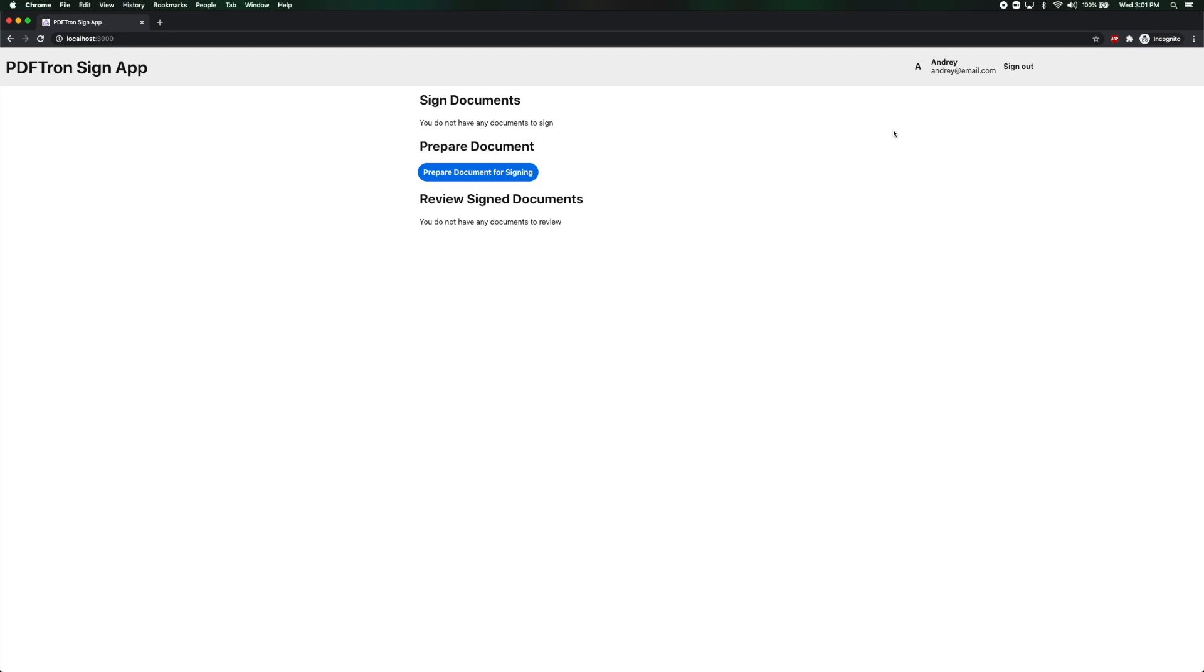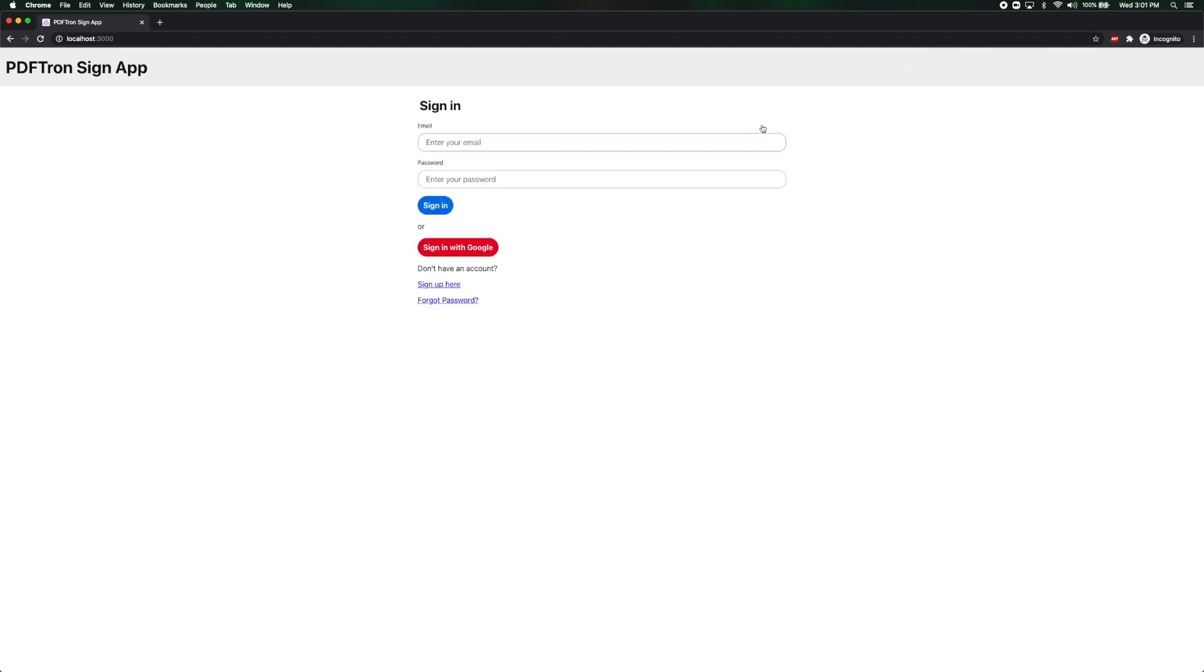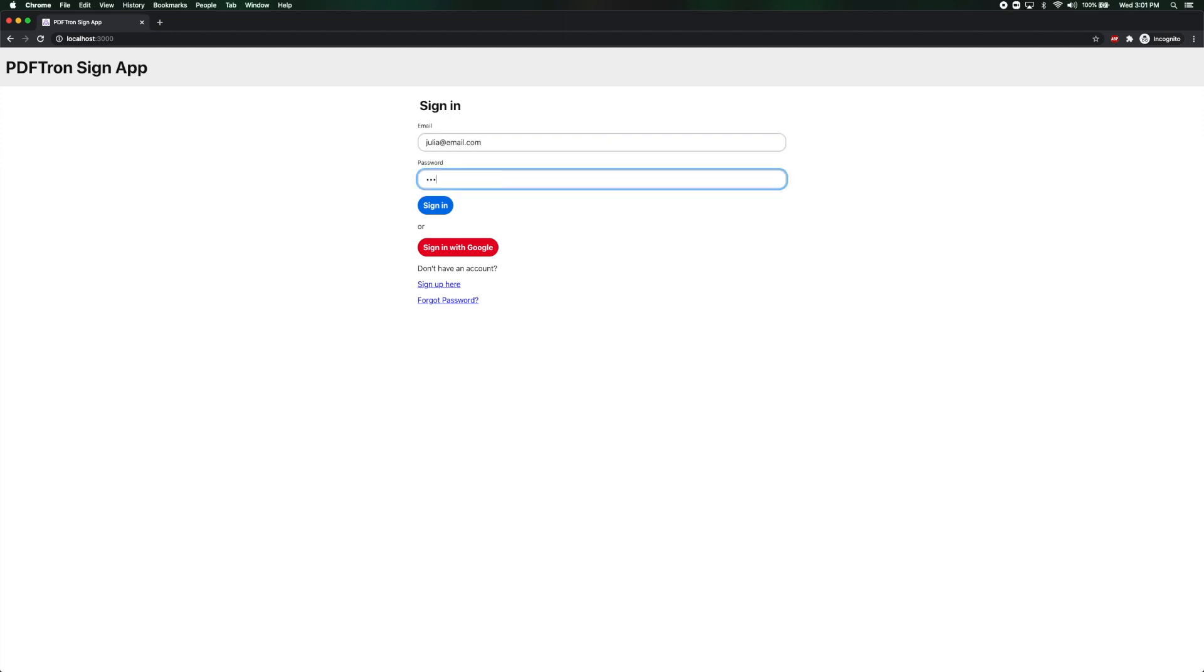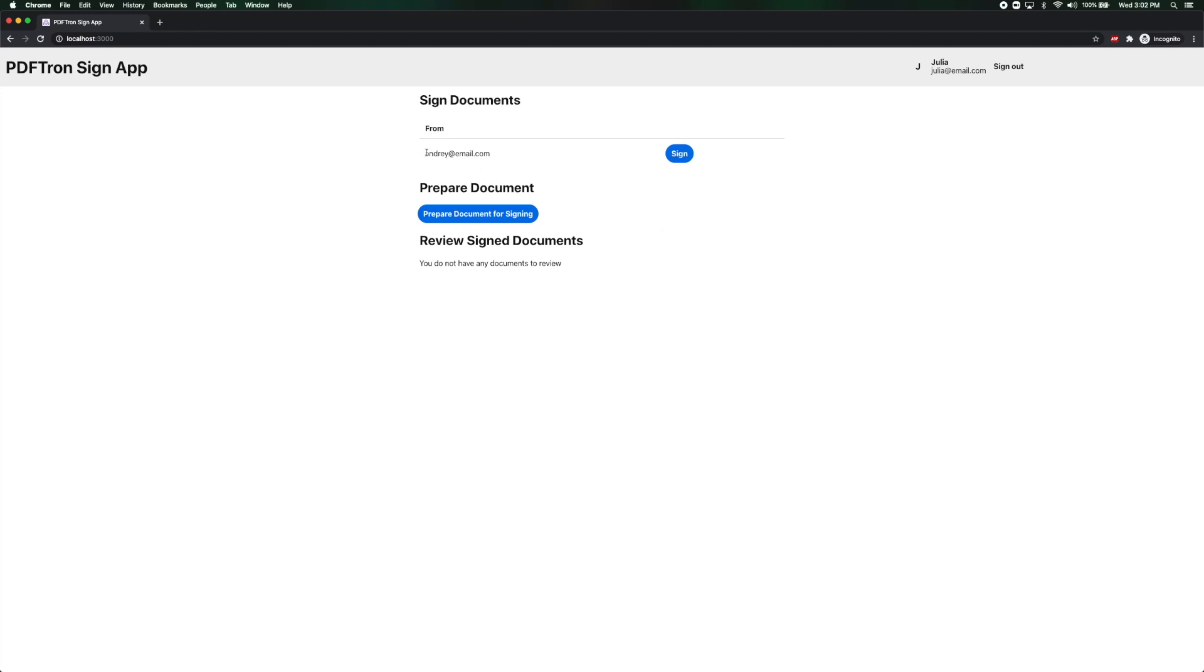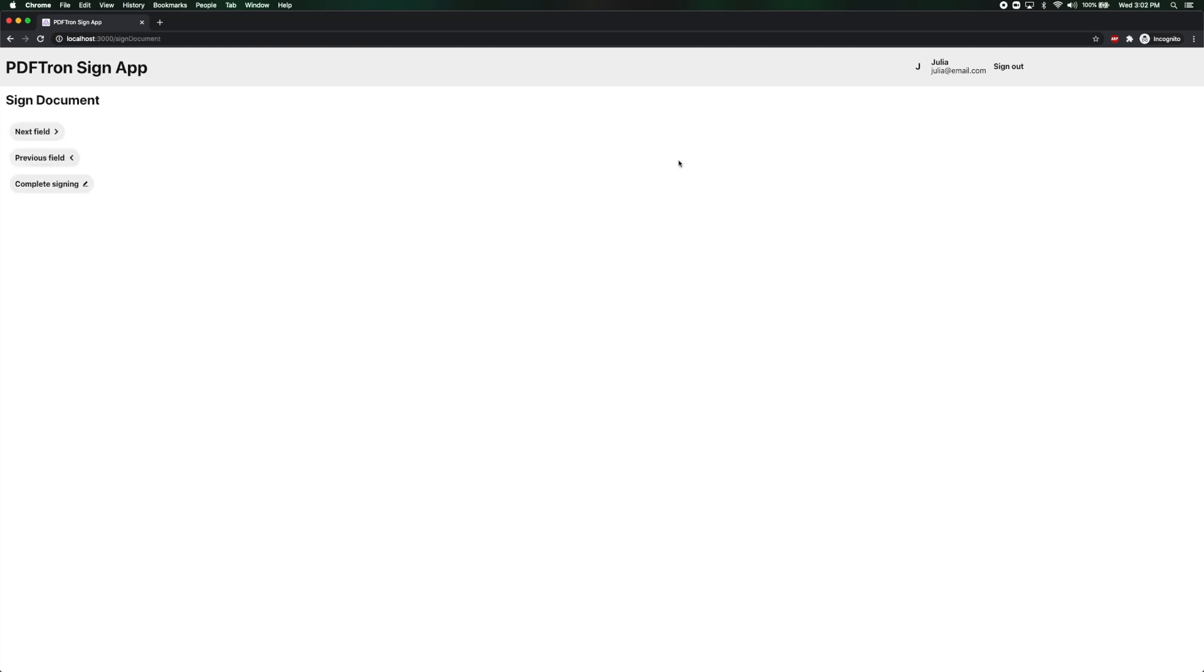Awesome. So let me go ahead and log in as Julia now and sign the document. Perfect. After the successful sign in we see that Julia received an email from me to sign this document. Let's go ahead and sign it.